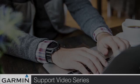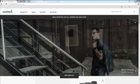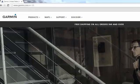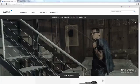Today, we will show you how to download and install Basecamp. Start at Garmin's homepage, which can be found at www.garmin.com.